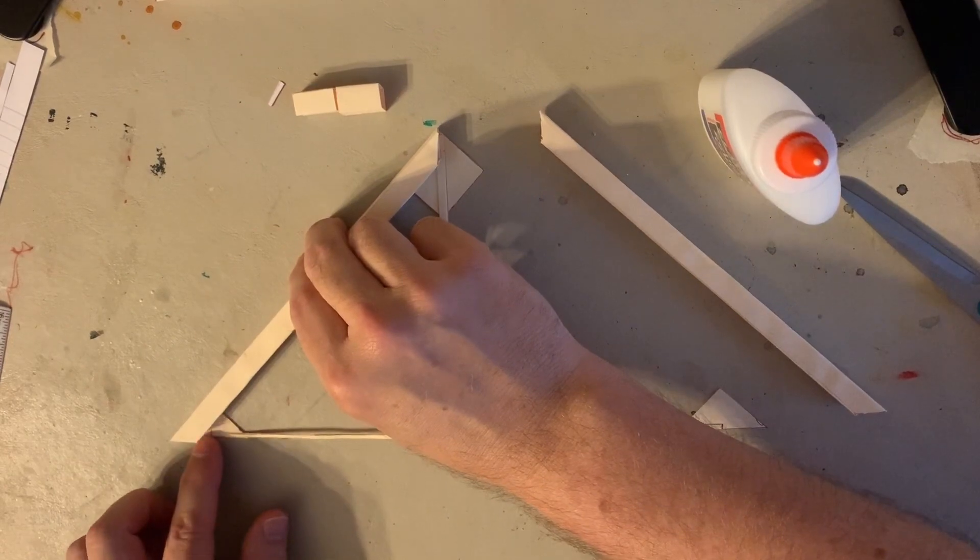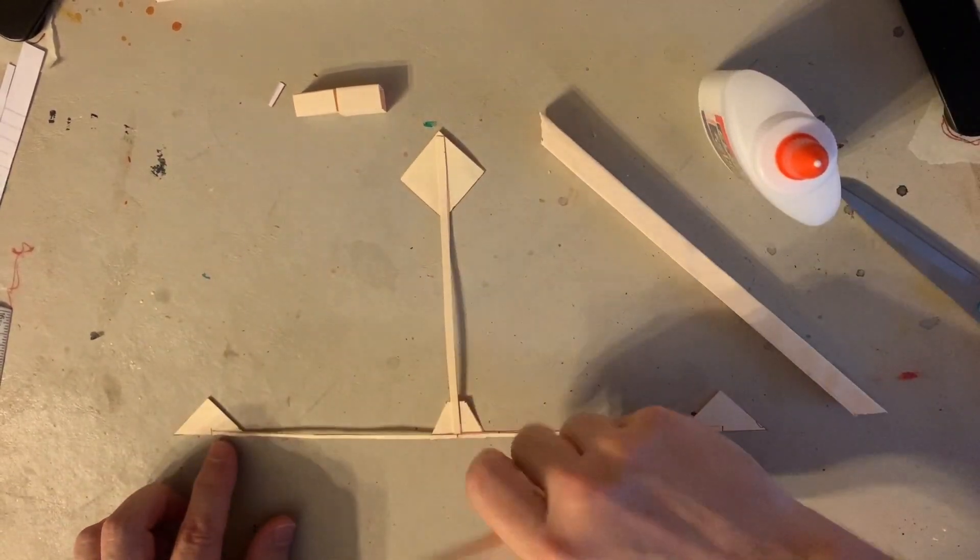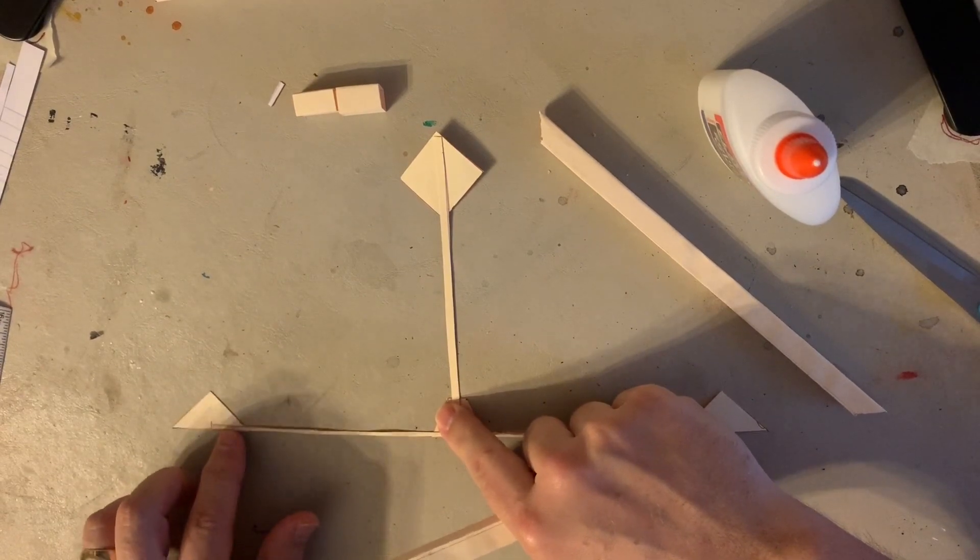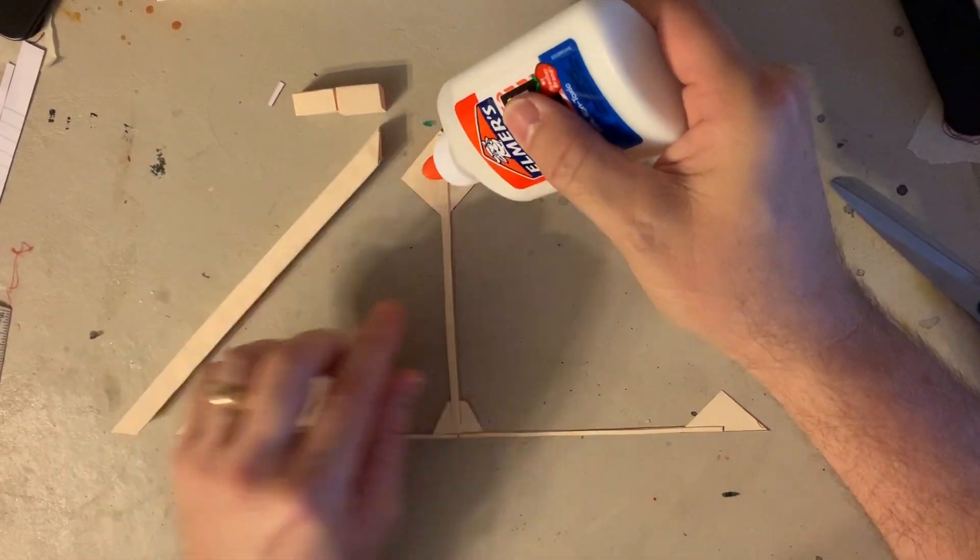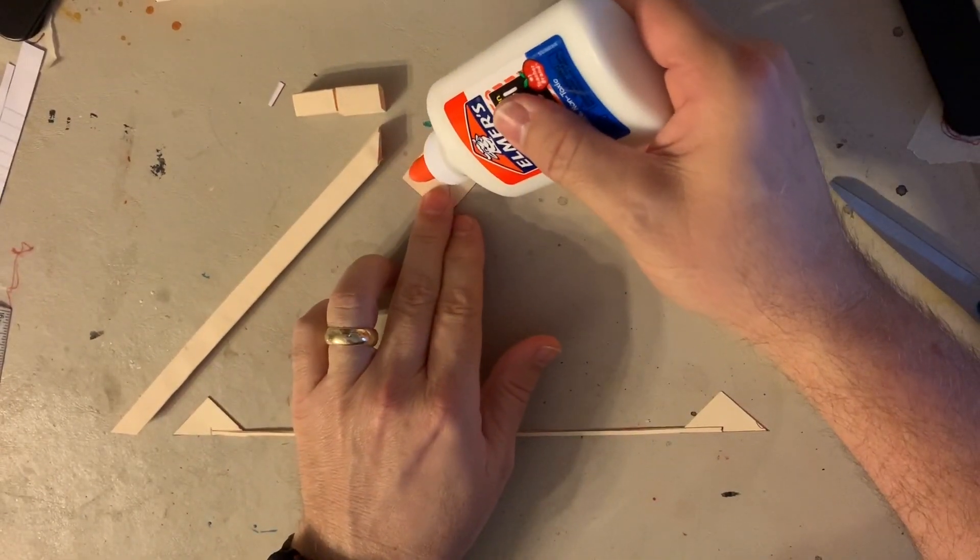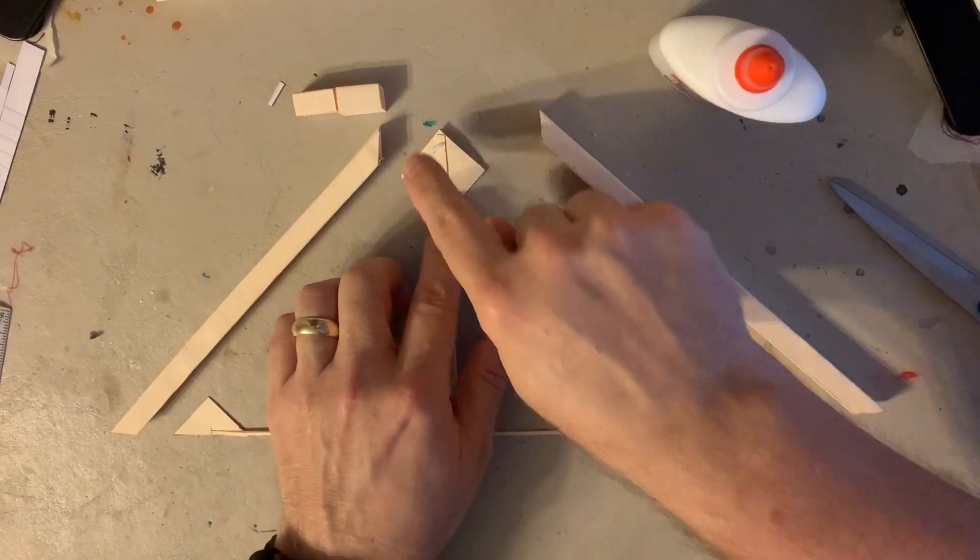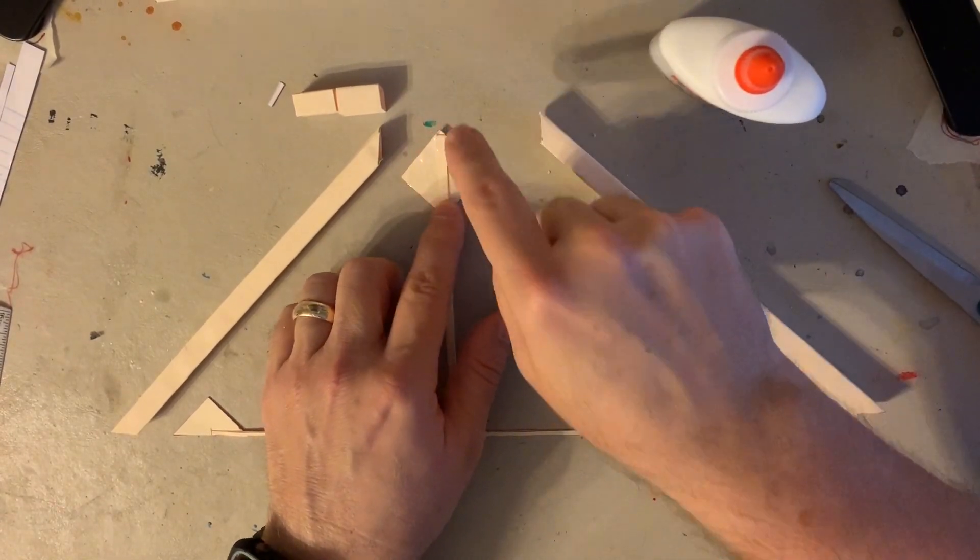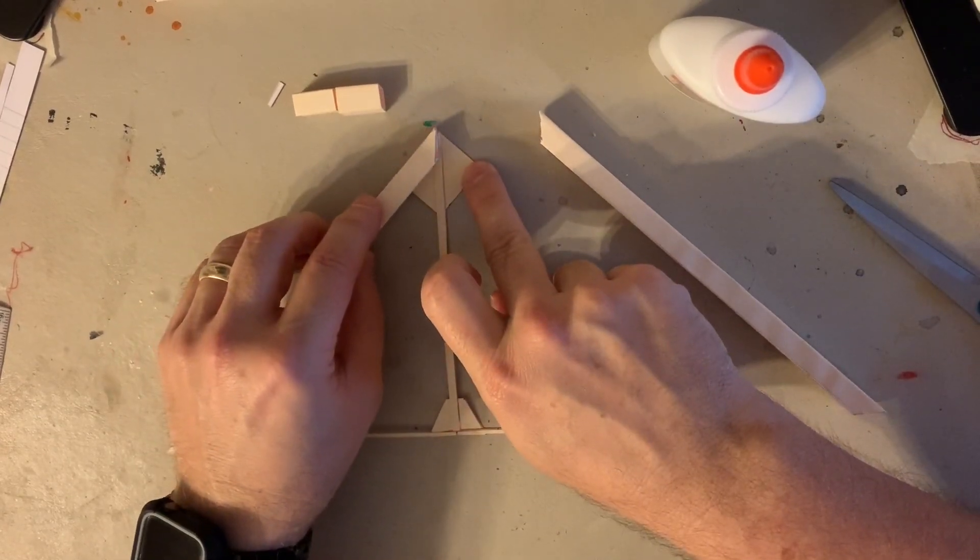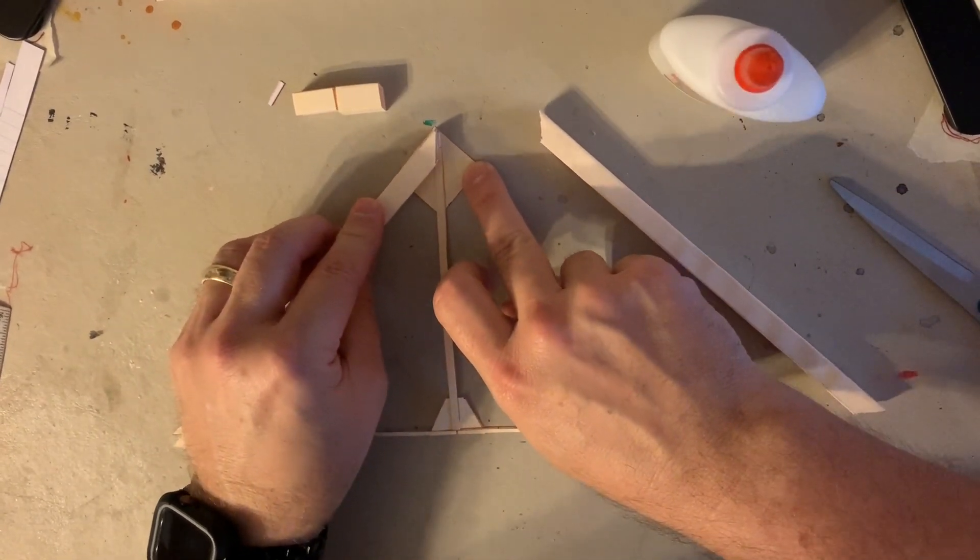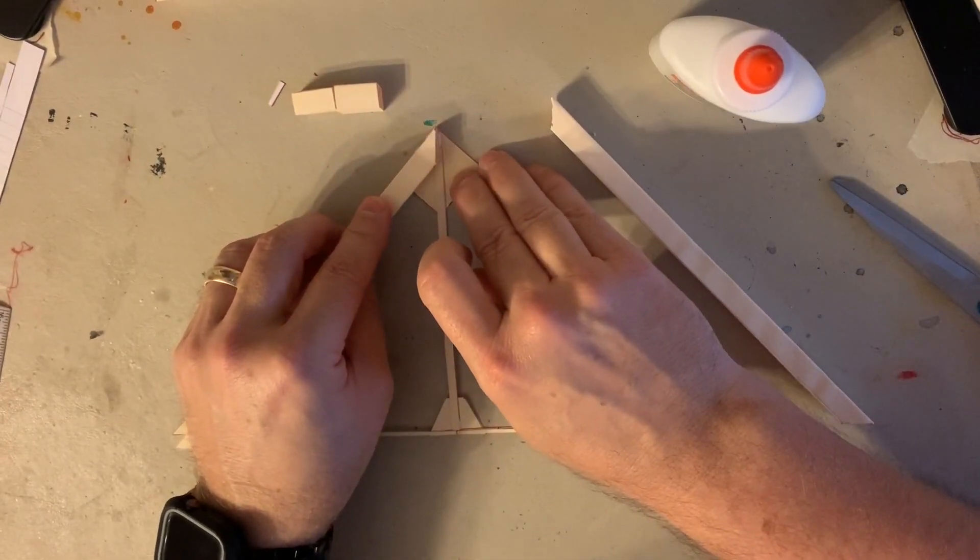First thing I'm going to do is put a little glue, spread it out a little bit, and then put this first piece on. I want to make sure I've got it lined up on the outside here.